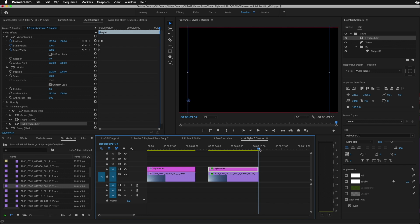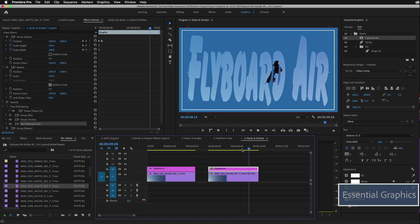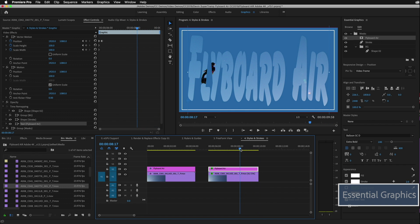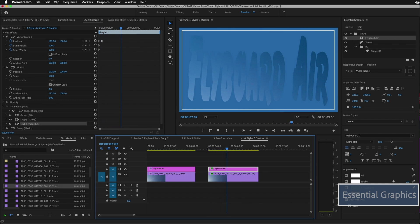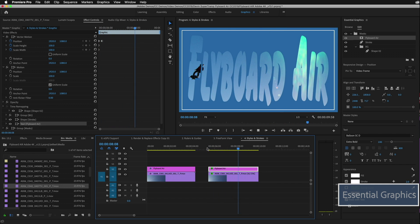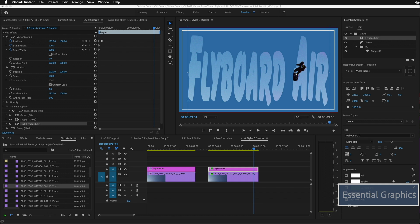It's a lot of fun. You can also have fun by animating this whole motion graphics template just by going to the vector motion area and setting a few key frames for position and scale. I hope you'll find these new additions to the essential graphics panel really useful and enjoy using them.